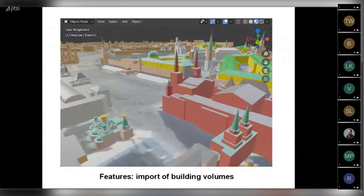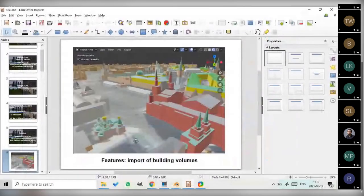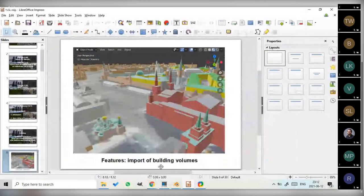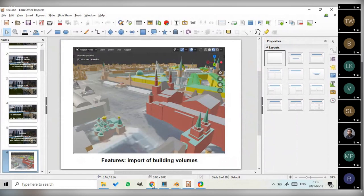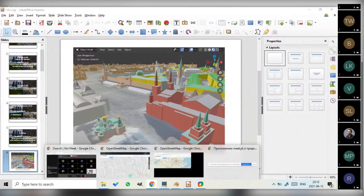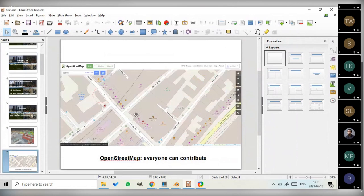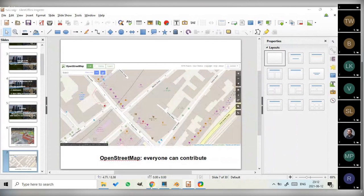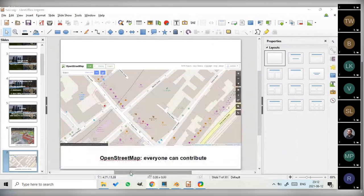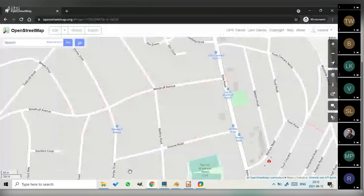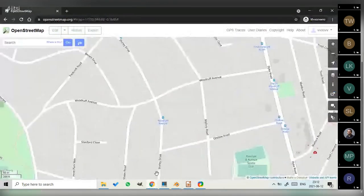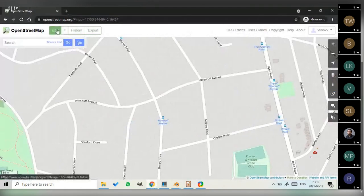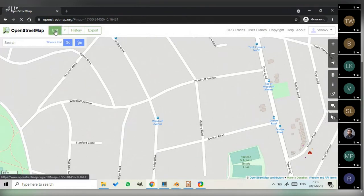Now to the features of the addon. The very basic feature is import of building volumes. I think it's the right time to describe what OpenStreetMap is, what to expect from it, what not to expect. OpenStreetMap is a community project. It's a wiki-like world map where everyone can contribute. So I'll show you how it works. One zooms to a specific place in the world, press the button edit. If you are not registered in OpenStreetMap, you will be offered to register and an interactive tutorial will be offered.